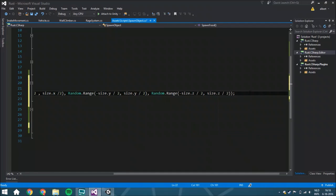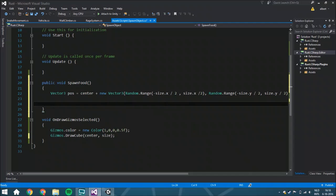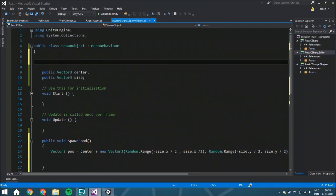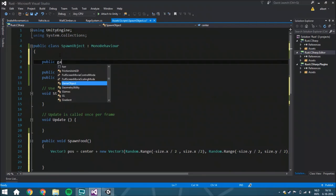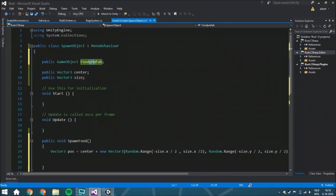Then we're going to instantiate the prefab. We'll call it public GameObject foodPrefab for this example. Make sure you put prefab behind it so you know it's an object that's not in the scene but within your folders.